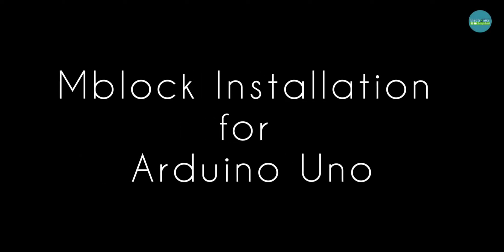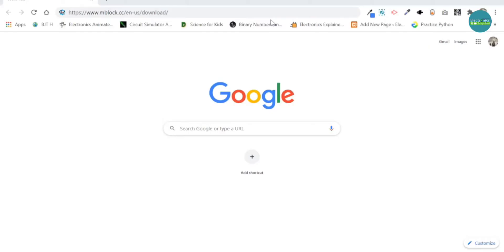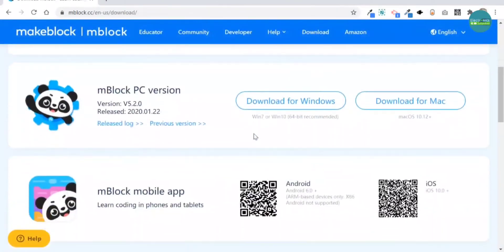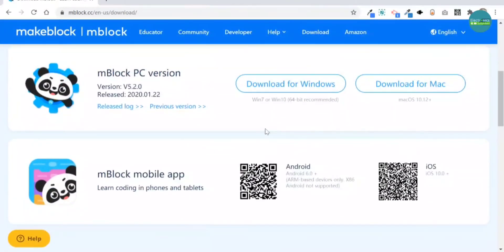mBlock installation for Arduino Uno. Once you click the link in the description down below, you will be redirected to another web page called Download mBlock. Scroll to the one that you need to download.